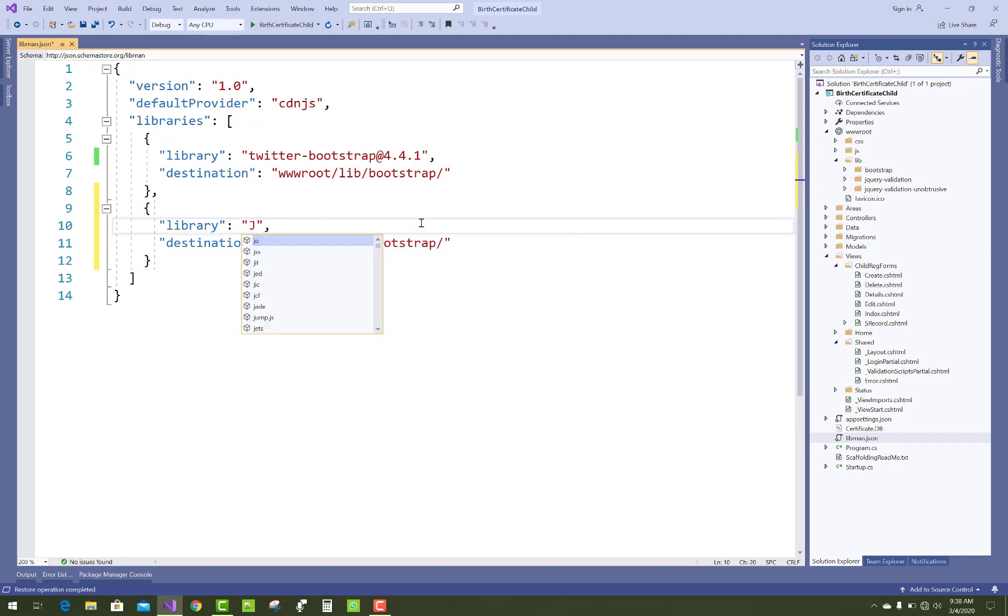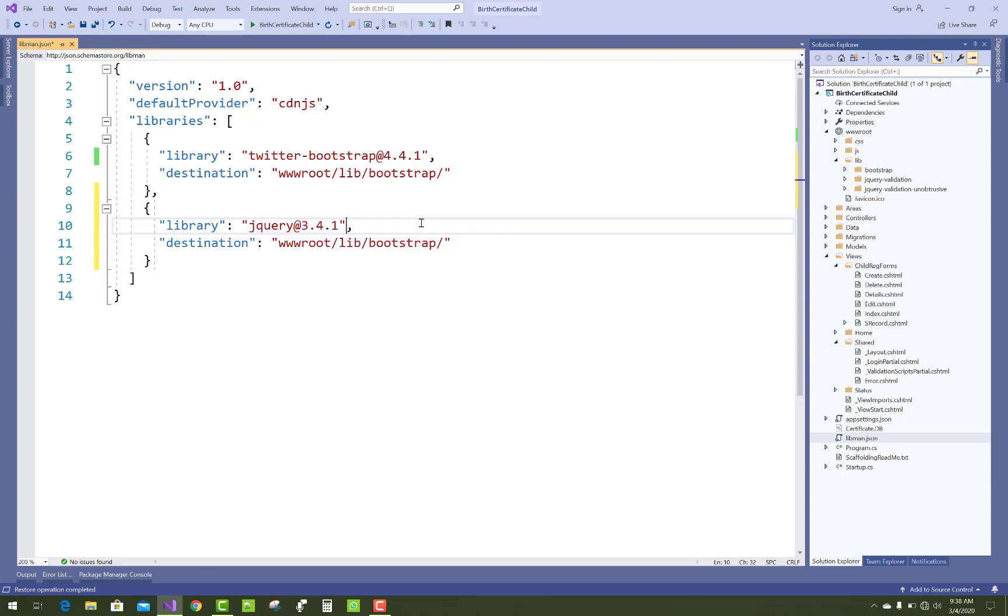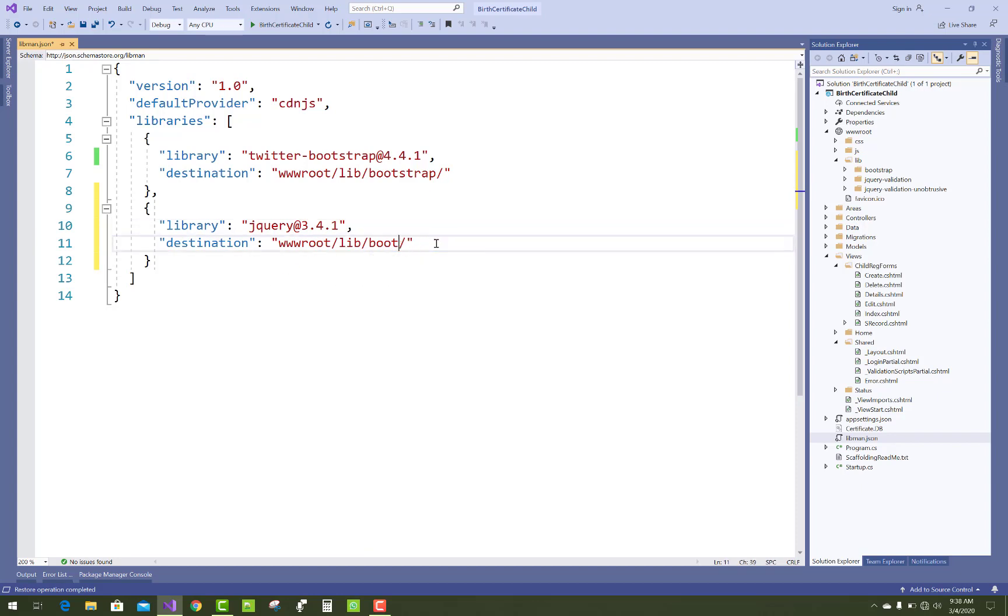The library is Bootstrap. Now I want to add jQuery, so just add 'jquery' and IntelliSense will appear. Click on jQuery and you get the latest version, that is 3.4.1. The destination folder should be 'jquery', not 'bootstrap'.